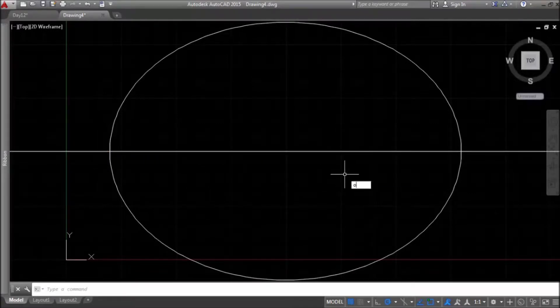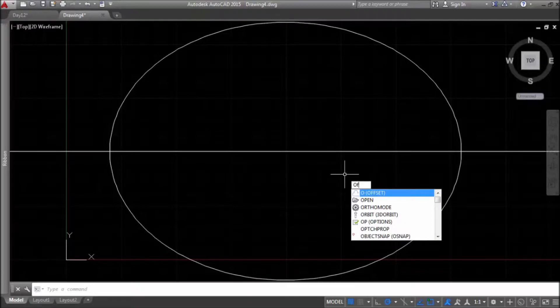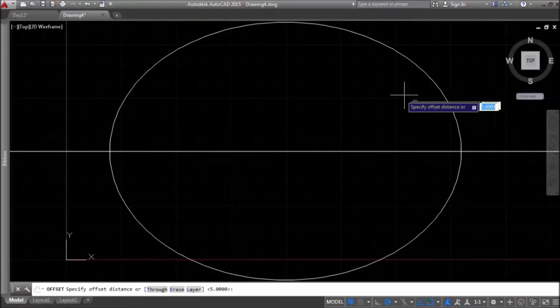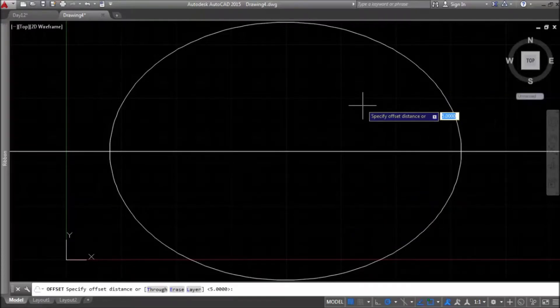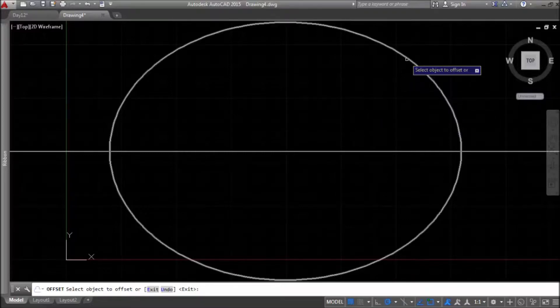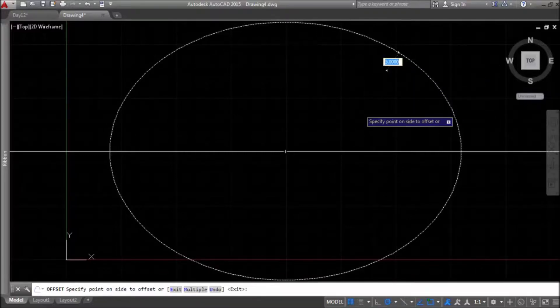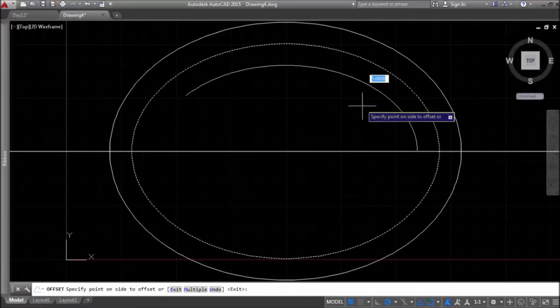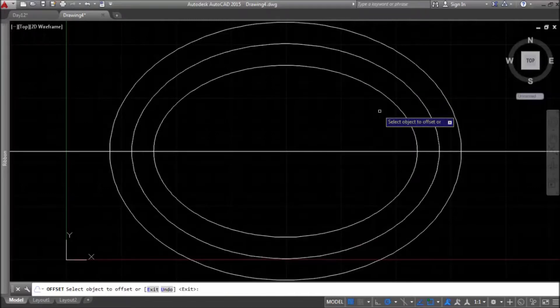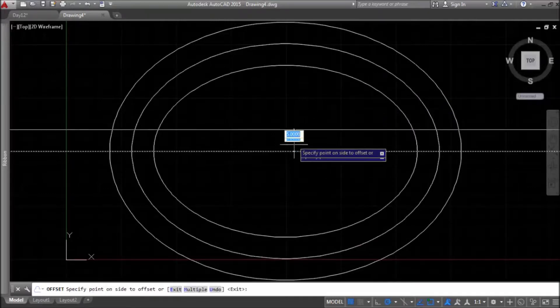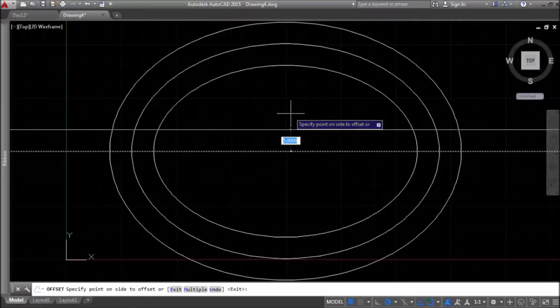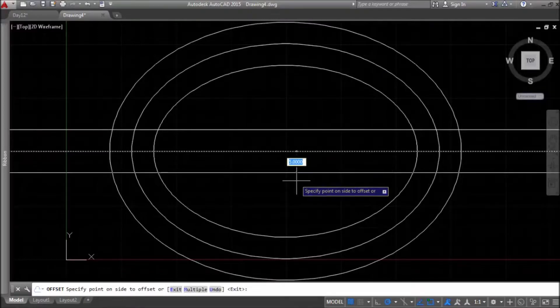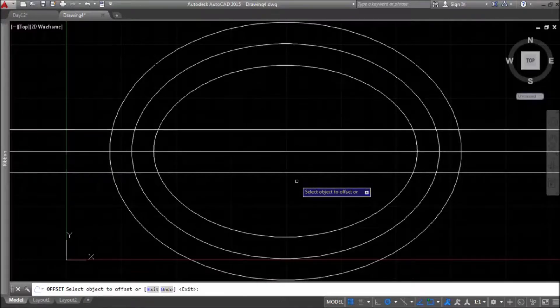Now, I will use offset command. I will specify distance 5 and I'll offset ellipse in inside. Also, I will offset the x-line in both directions with the same distance.